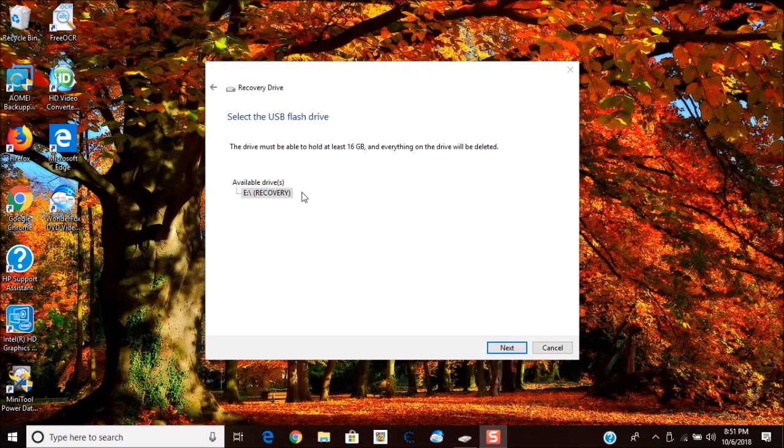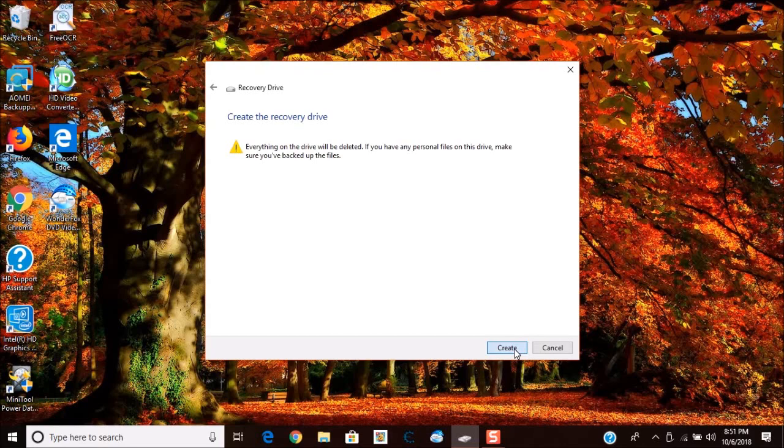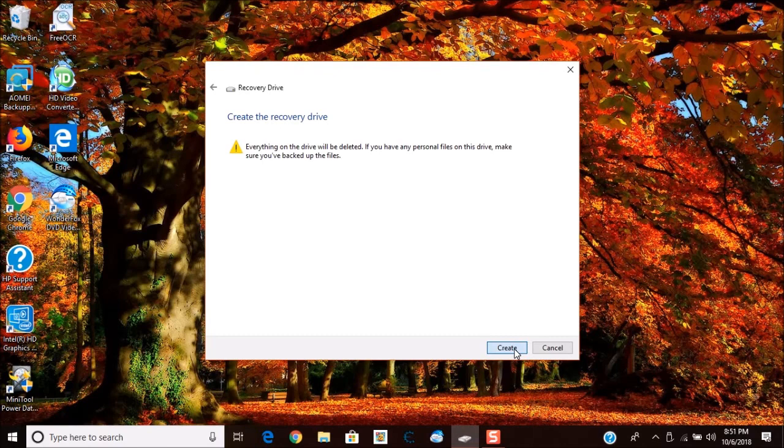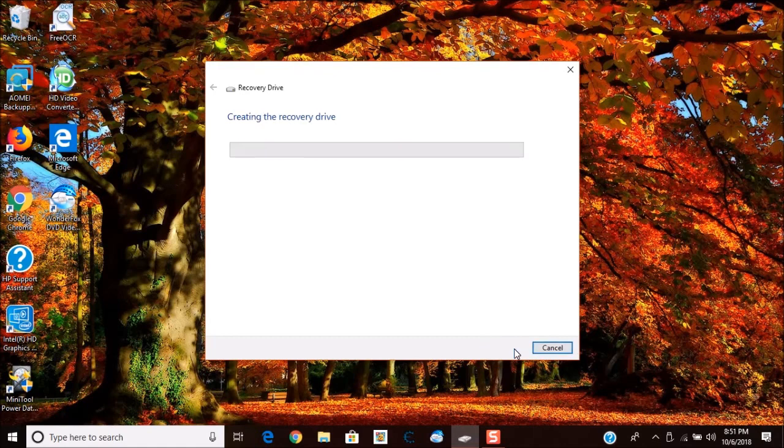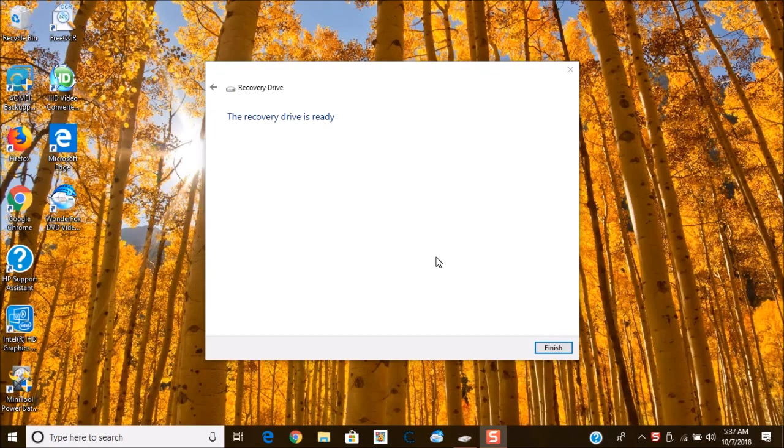So what I'm going to do here is I'm going to go ahead and choose next. Now you will see this warning that says everything on the drive will be deleted. If you want to continue go ahead and choose create. After about 20 to 30 minutes you'll come to this screen to show that everything is ready. Once it's completed you just click finish.